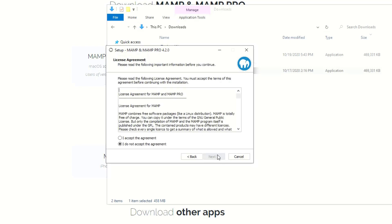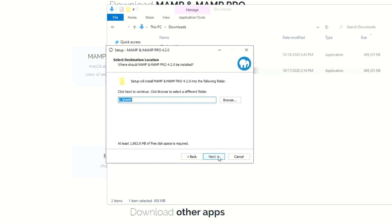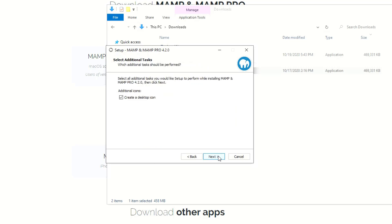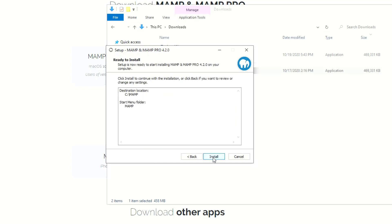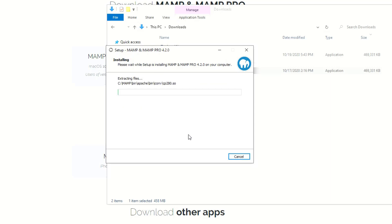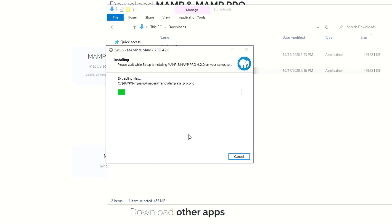So continuing on here, go ahead and accept the agreement. Everything else can be default. You can create a desktop icon if you want — I'm not going to. Go ahead and let it install. This will probably take about a minute or so. And then when it's done, we'll circle back, open it up. I'll show you how to get to PHPMyAdmin, and then I'll show you how to run a couple queries and give you a rundown of how the layout works.